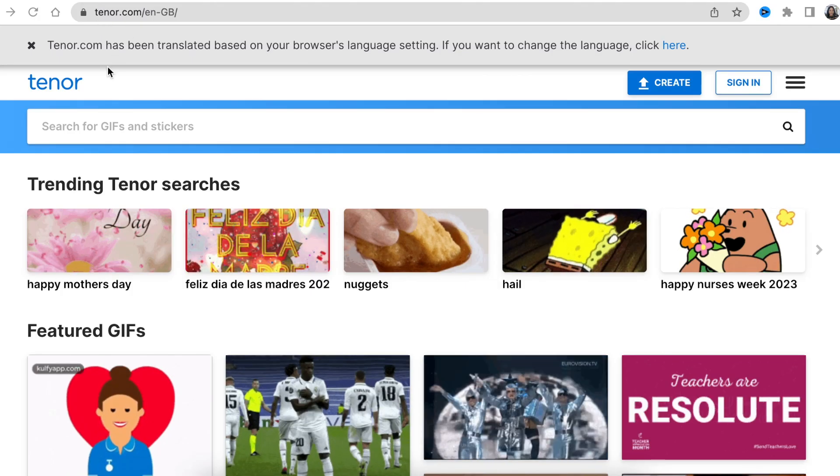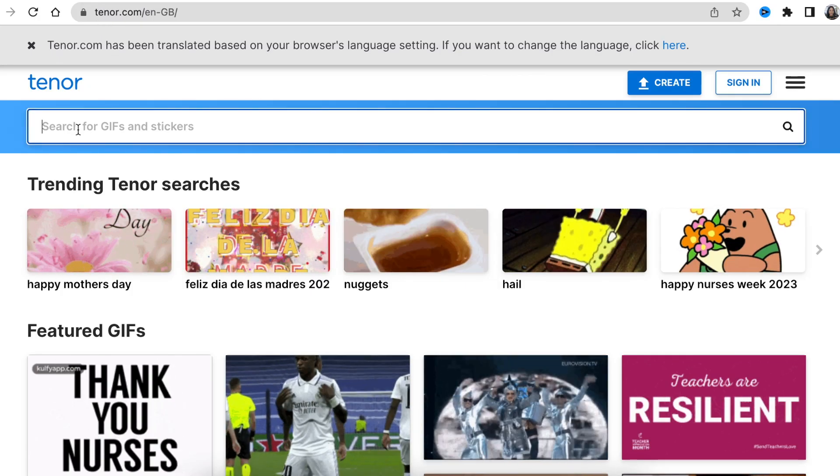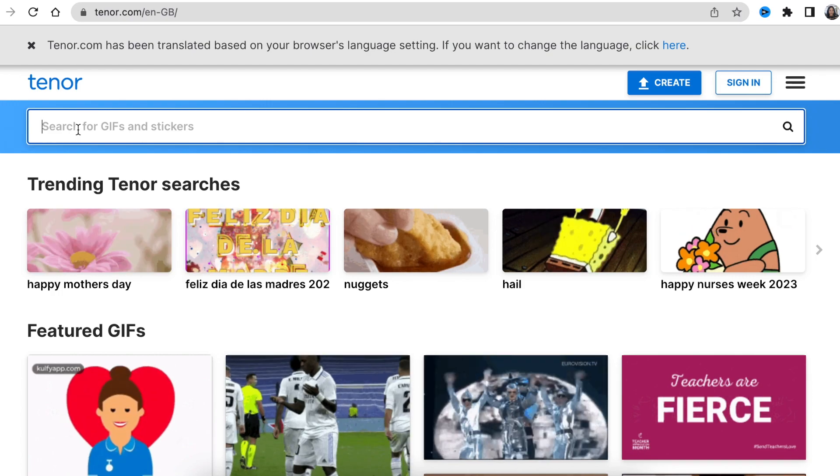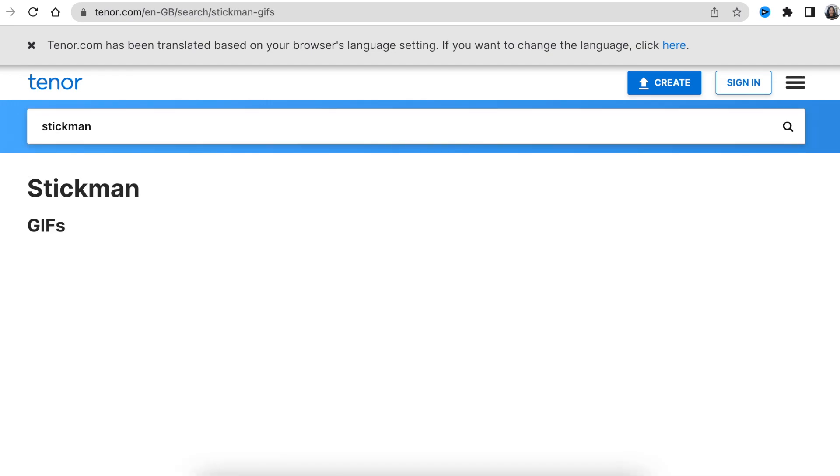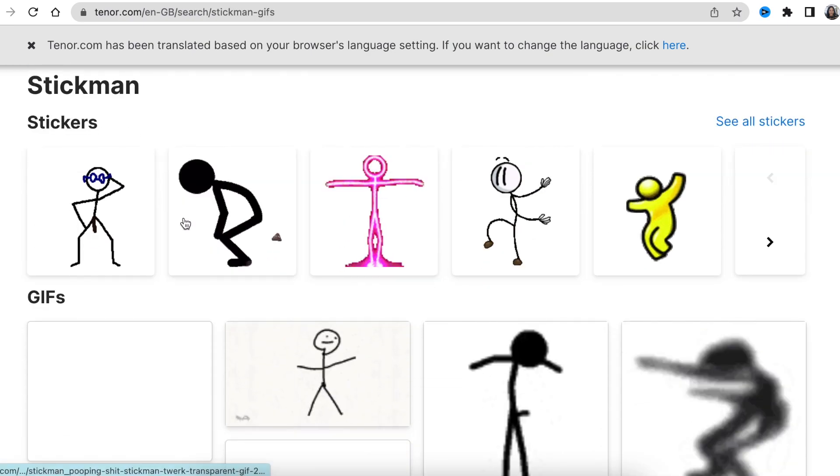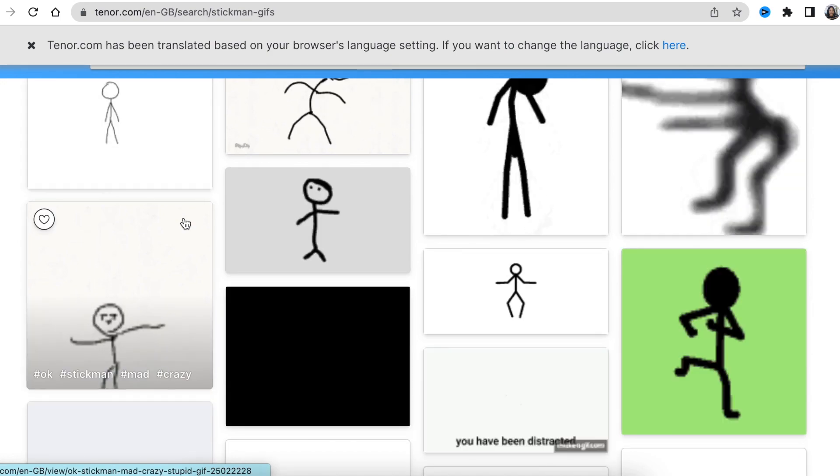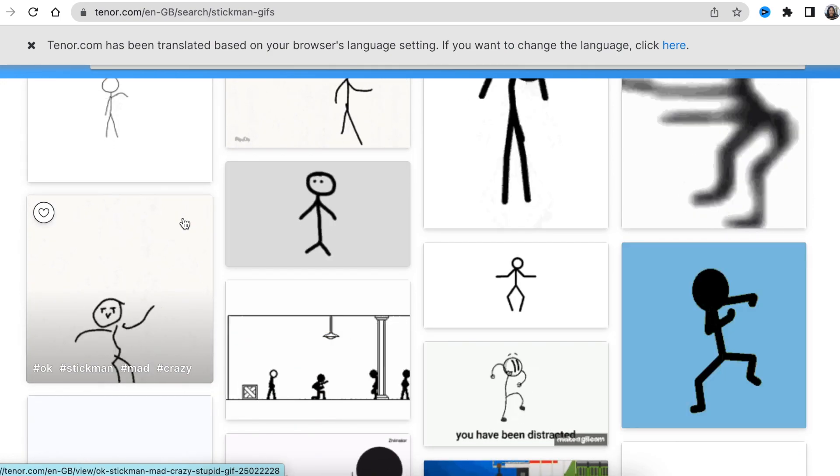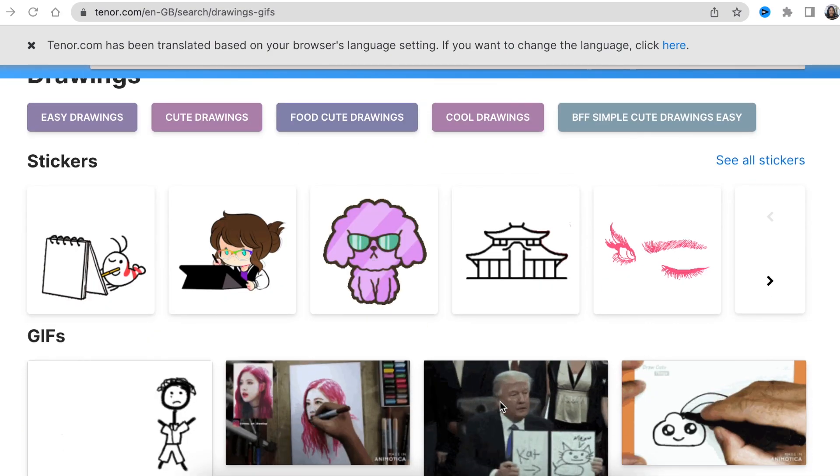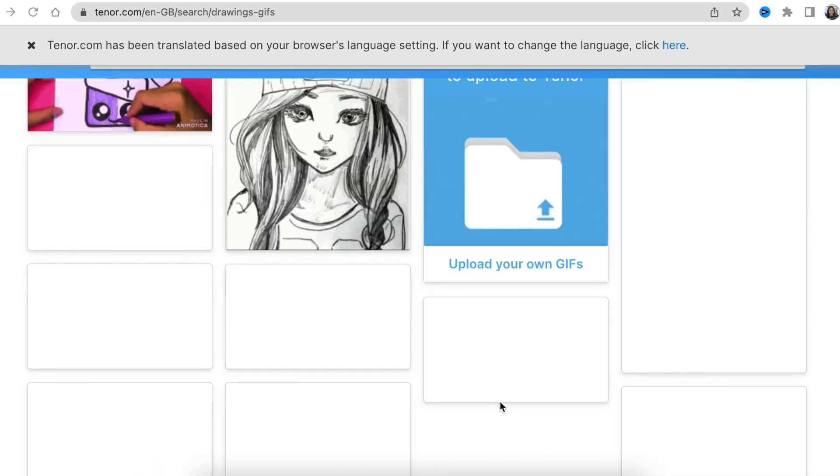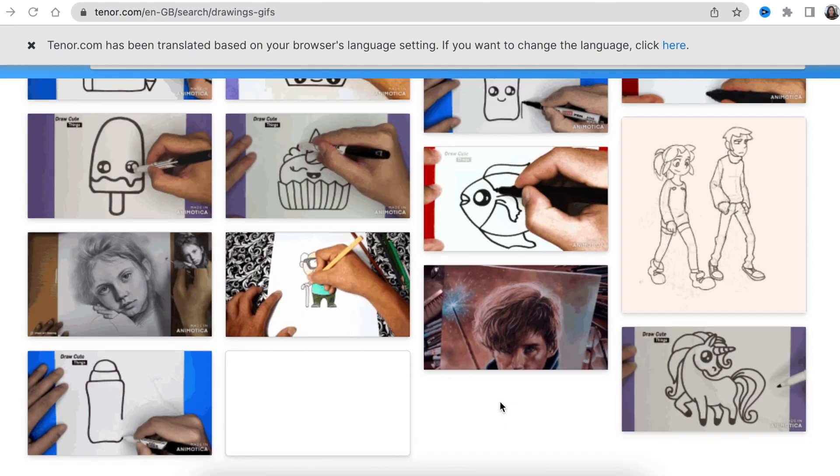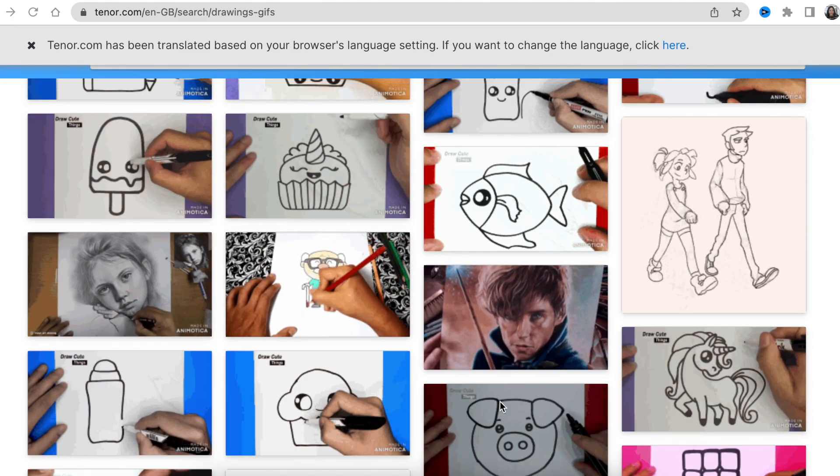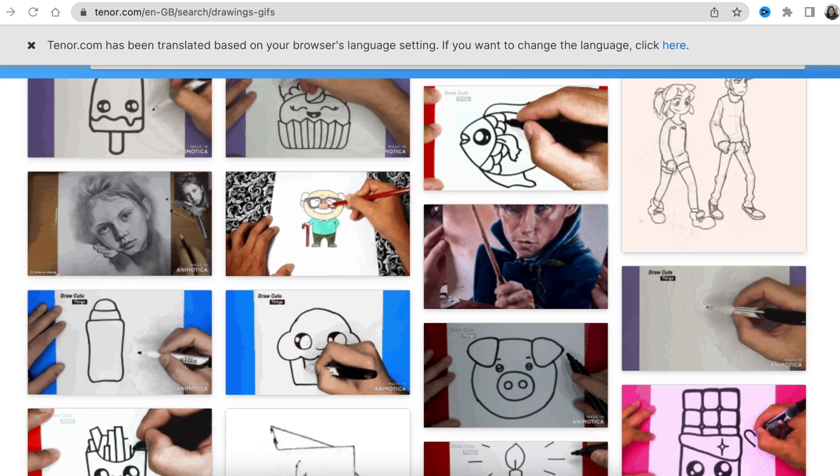For our step before we visit tenor.com and because the theme of our whiteboard was stickman, we looked for stickman drawings and you scroll down and there are gifs that you can download and use in your whiteboard. So we downloaded a couple like a girl stickman we're going to be using it on our whiteboard.